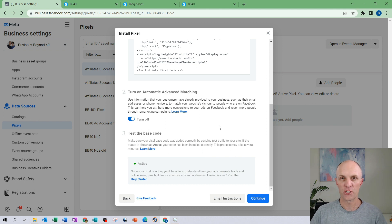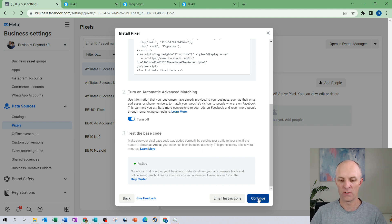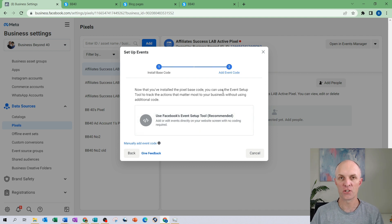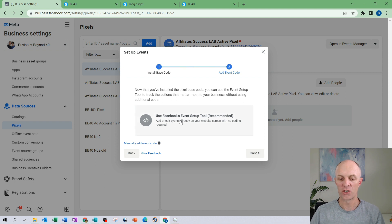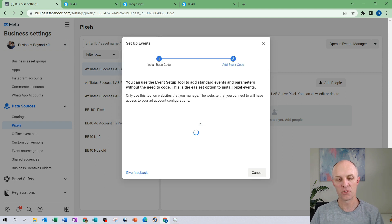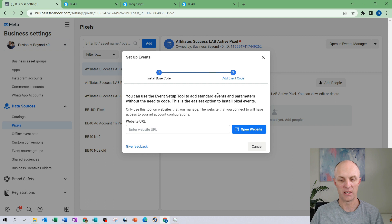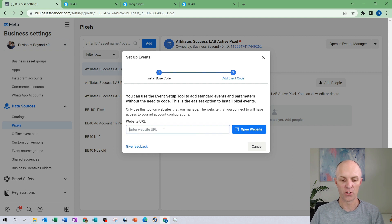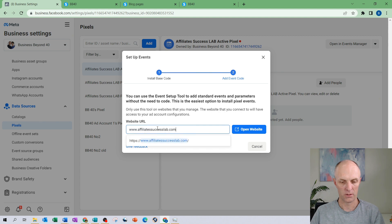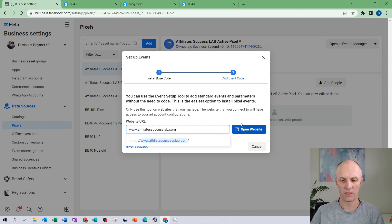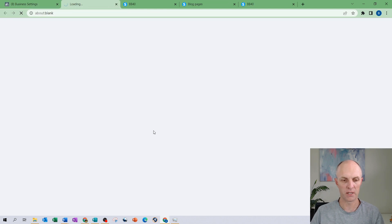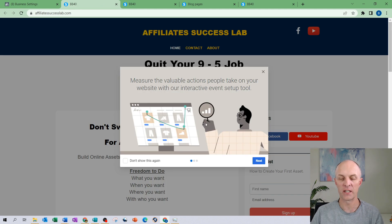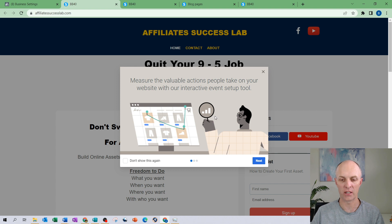So now that your pixel is active you head over and select continue and the final step here is that you can actually set up events that you can start tracking on your website and in order to do that just use your Facebook event setup tools, select that, and in order to do that enter in the URL of your website. So enter your URL in over here and select open website and then from here you can actually run through the process of configuring the specific events that you want to now start tracking.